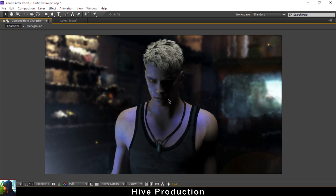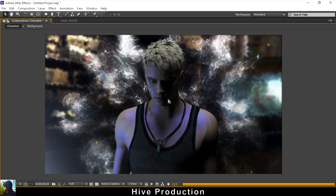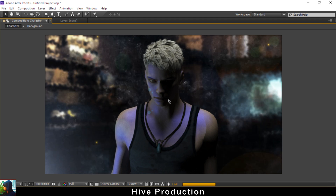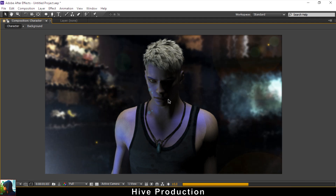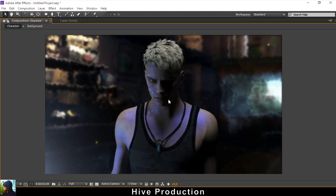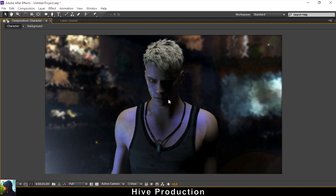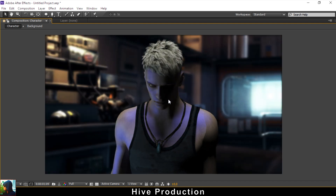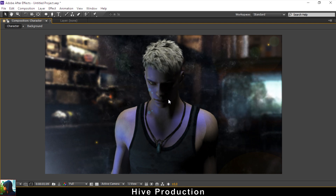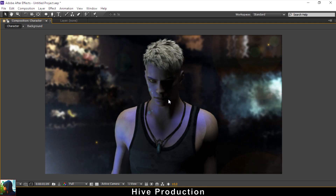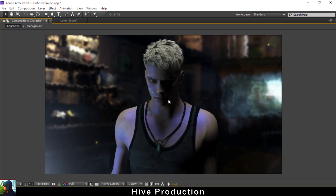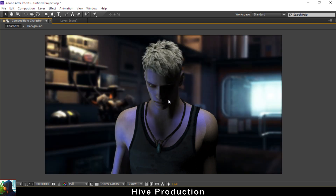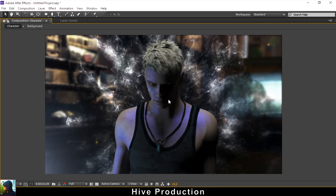So guys, we have created this shockwave effect. It was inspired by Morbius but not exactly like Morbius — but it works nicely. I hope you guys like this tutorial. Please share this video with your friends, keep learning, and subscribe to my channel — By Production. Thank you so much!